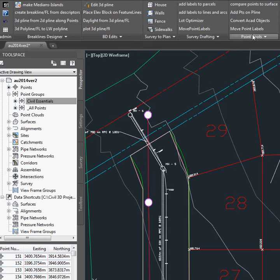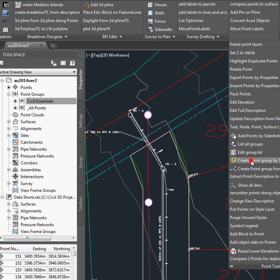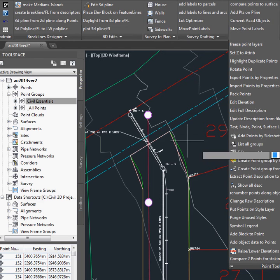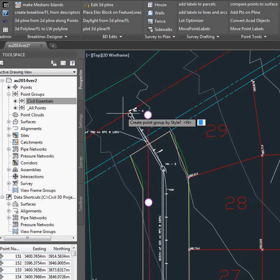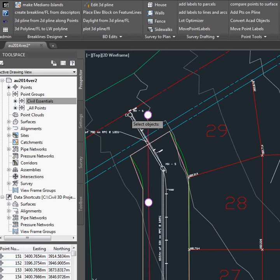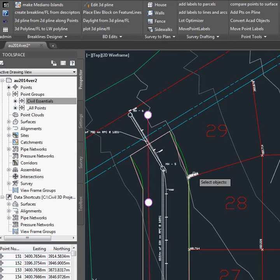Under the Survey Tools Point Tools, we select Create Point Group by selecting Points. It prompts us, do we want to do it by style? No. And we select the points that we want to add to a point group.